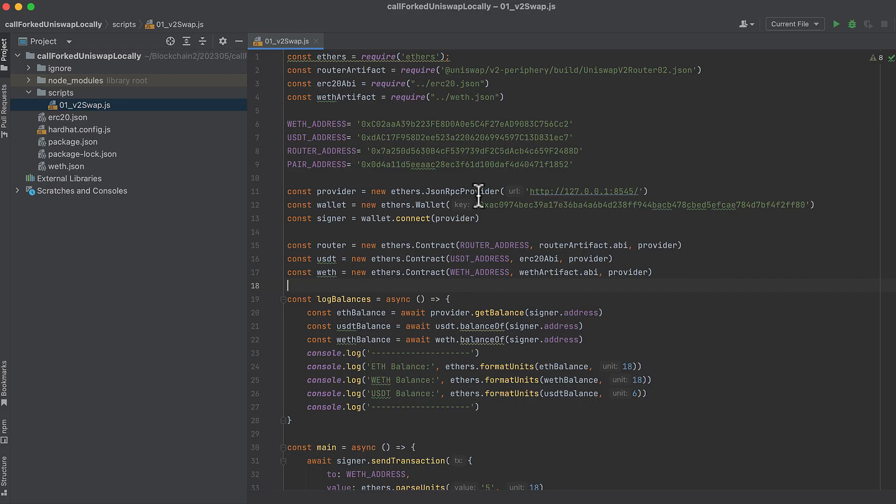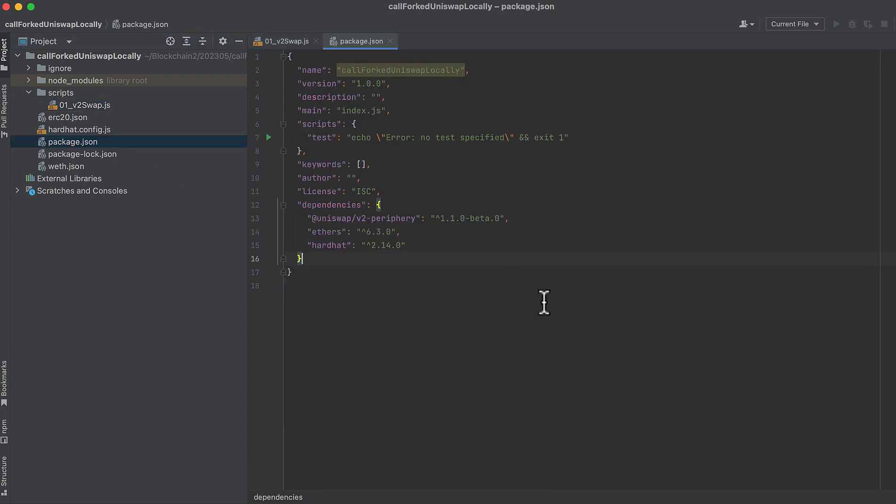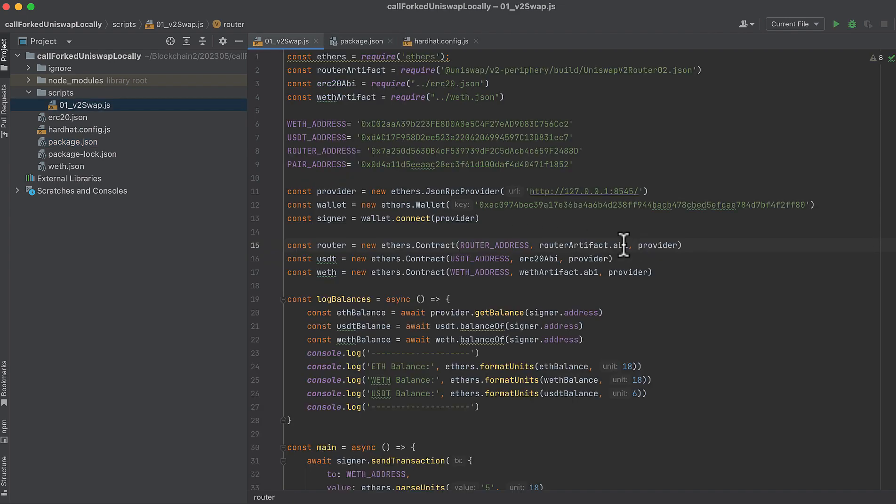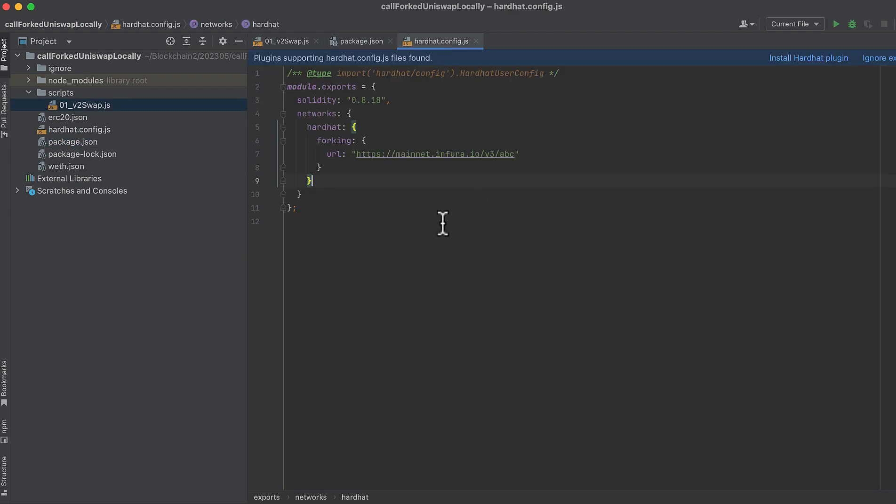I have a hardhat project set up here with some libraries installed. Note I'm using ethers 6, so the syntax is a little different than ethers 5, but not by too much. And there's only a little bit of setup to get this working. I have my hardhat.config.js file right here, and it's not much different than normal. The only difference is...